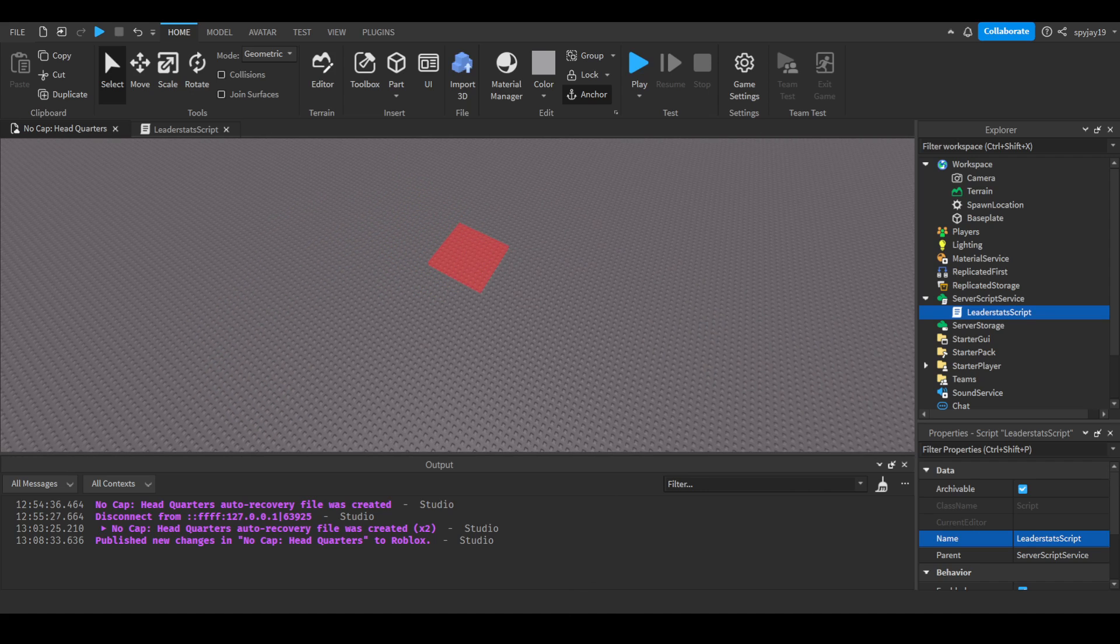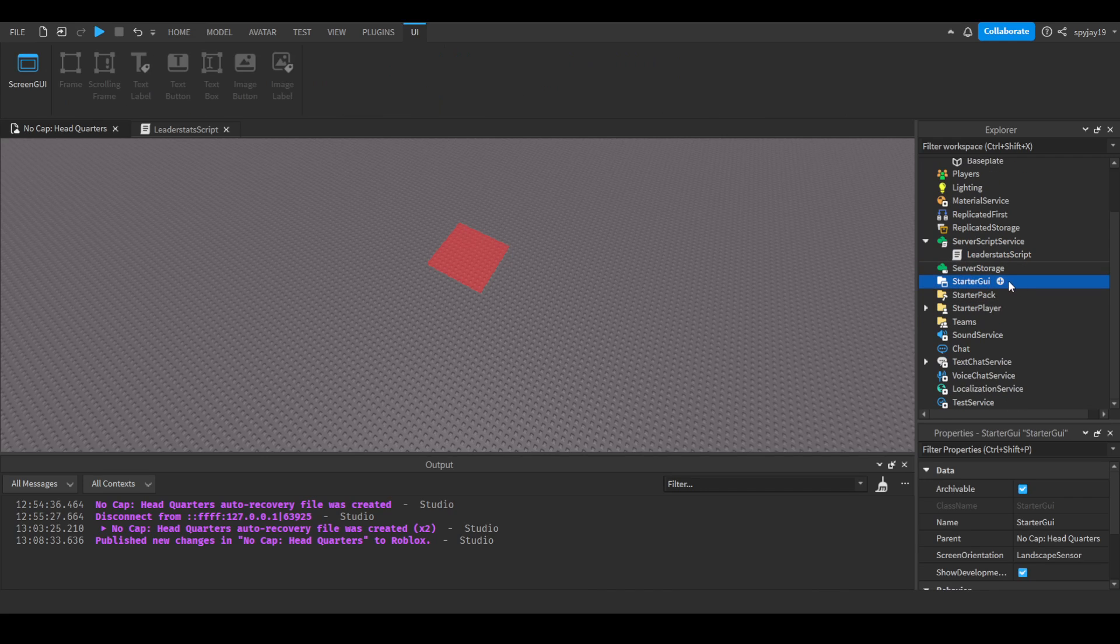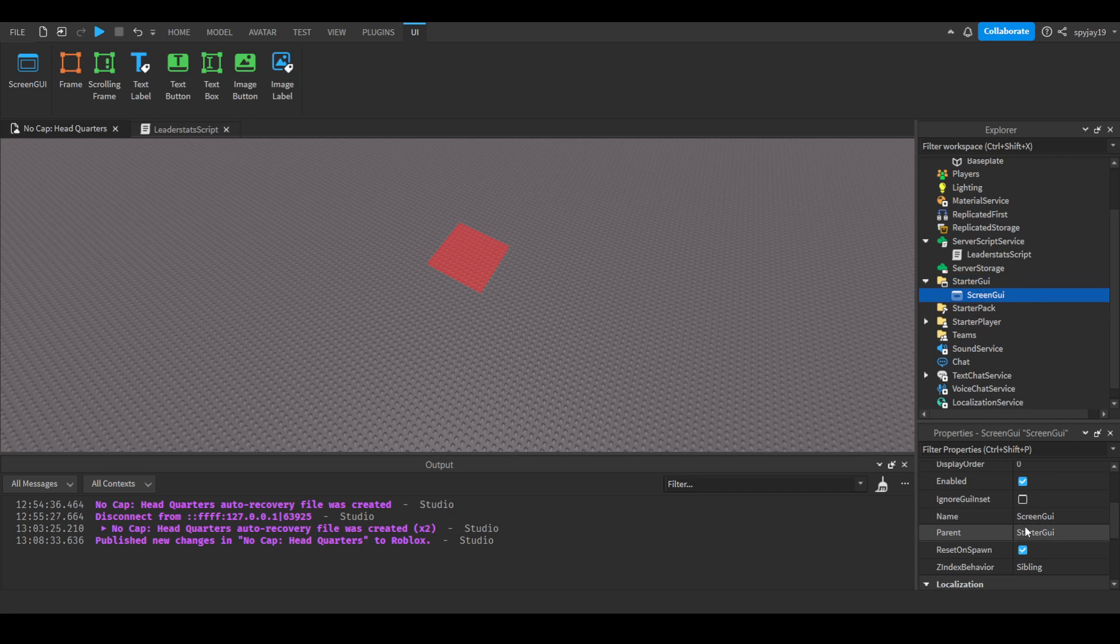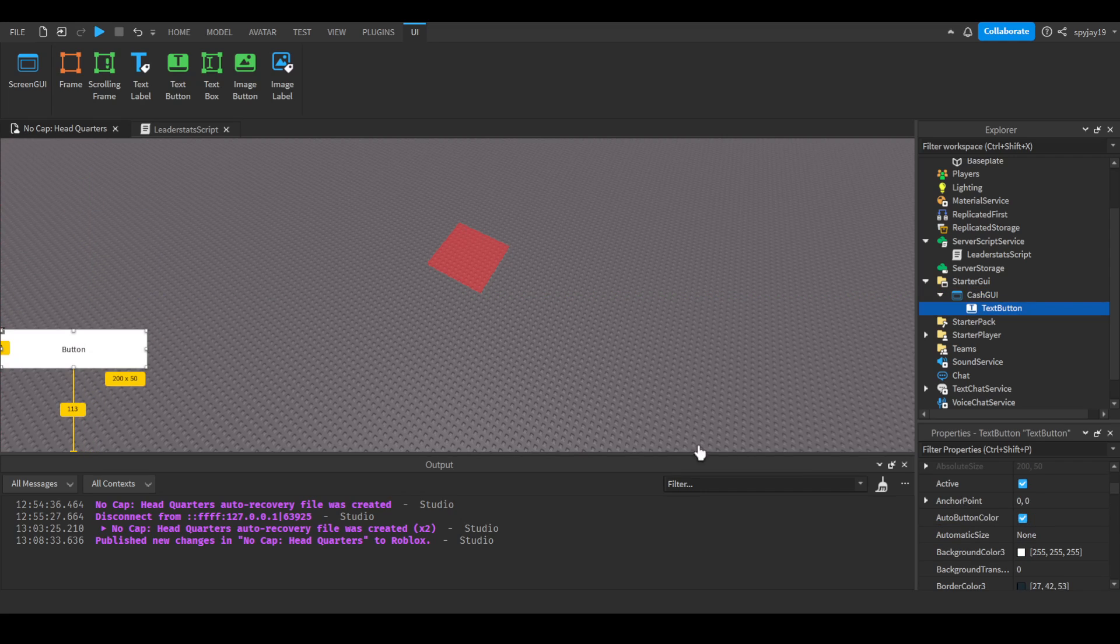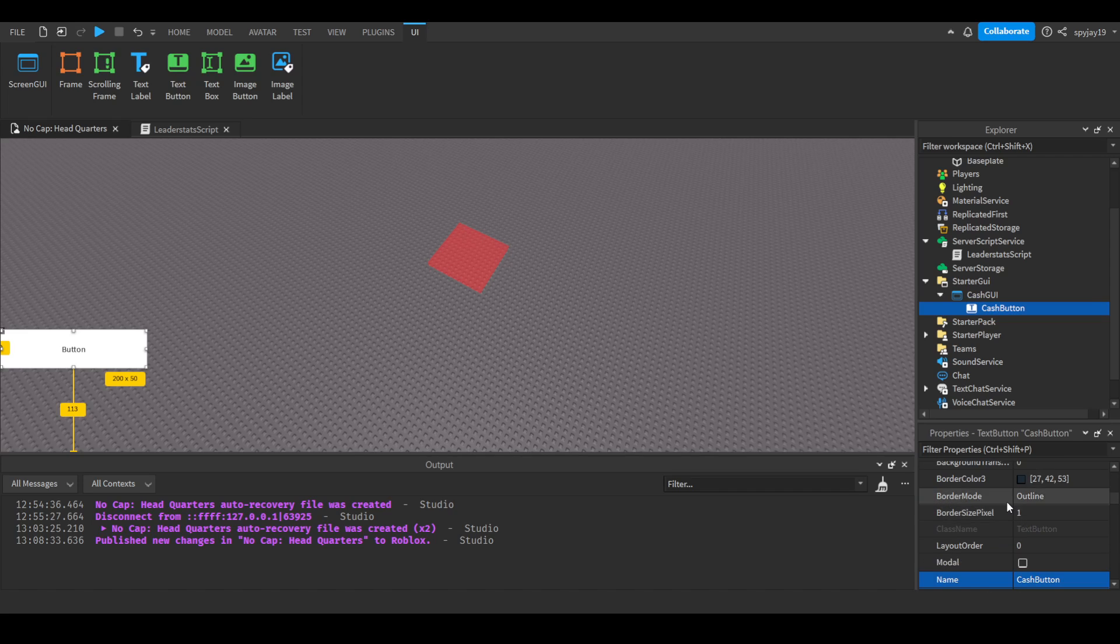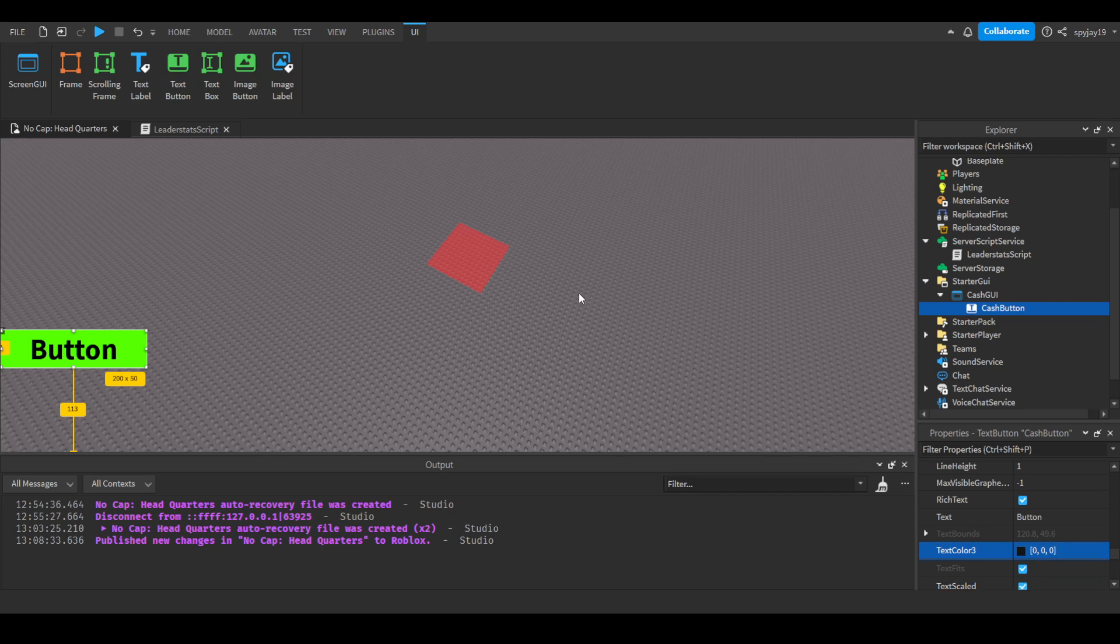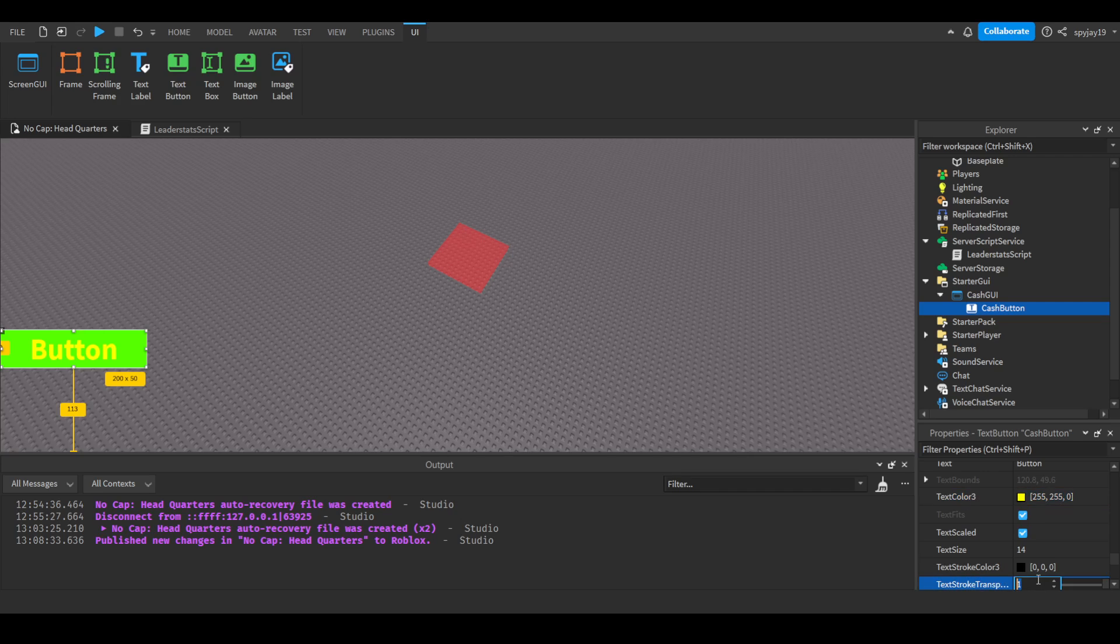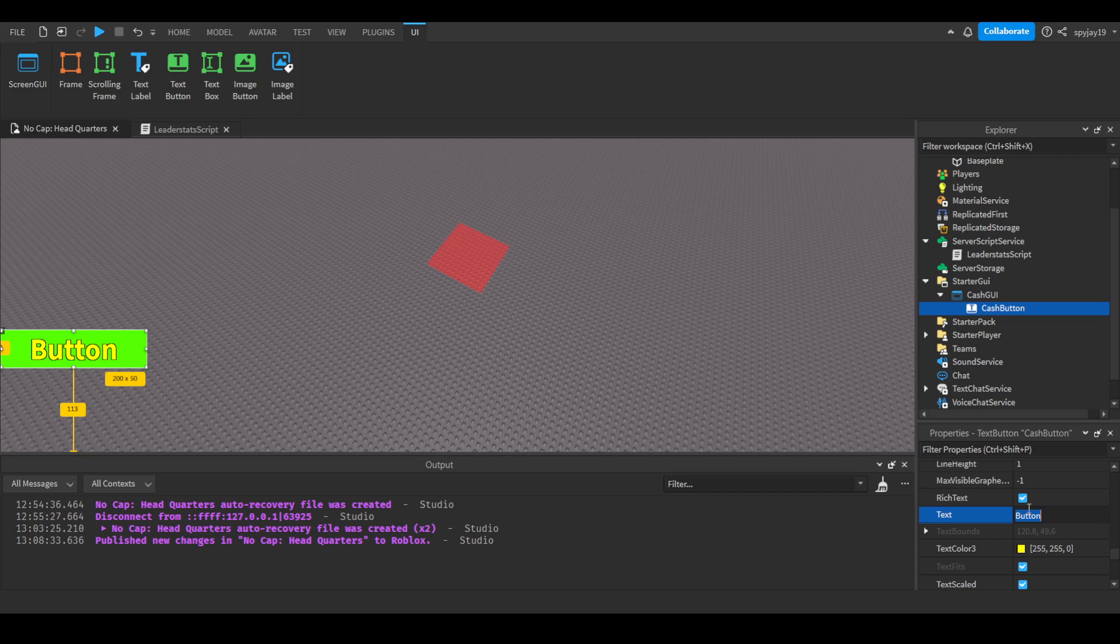Now since they asked for how to make a button that gives you money, let's say you have a text button. So let's go over here, starter GUI, screen GUI. We'll call this our cash GUI. Let's insert a text button. We'll call this our cash button. Then we'll do a little bit of customizing. Bold, rich text, scale text. We would make it black, the kind of outline or the stroke. And then we're going to say click to get money.